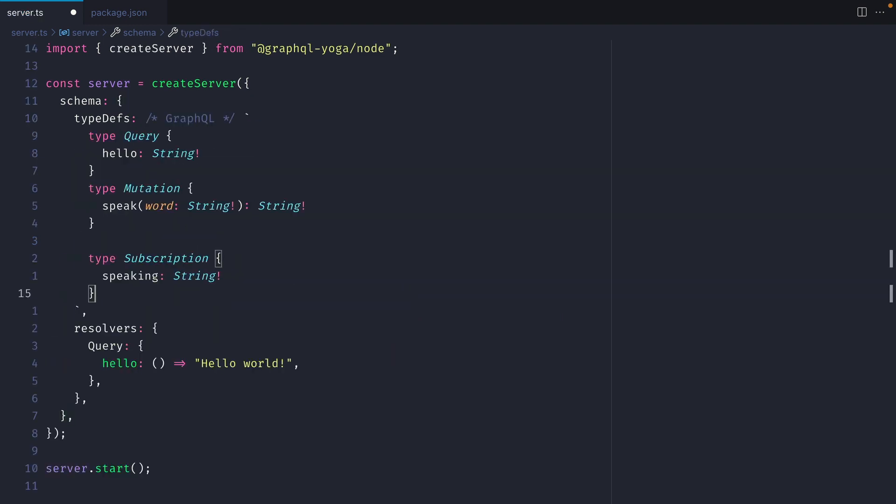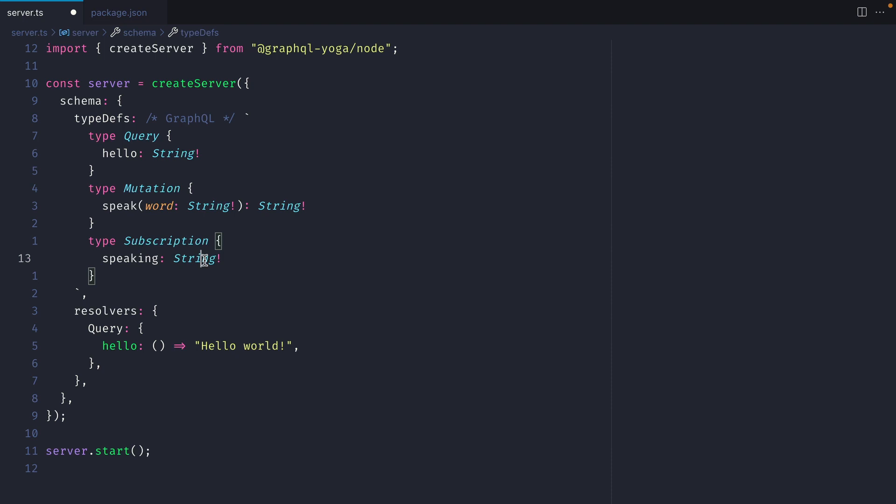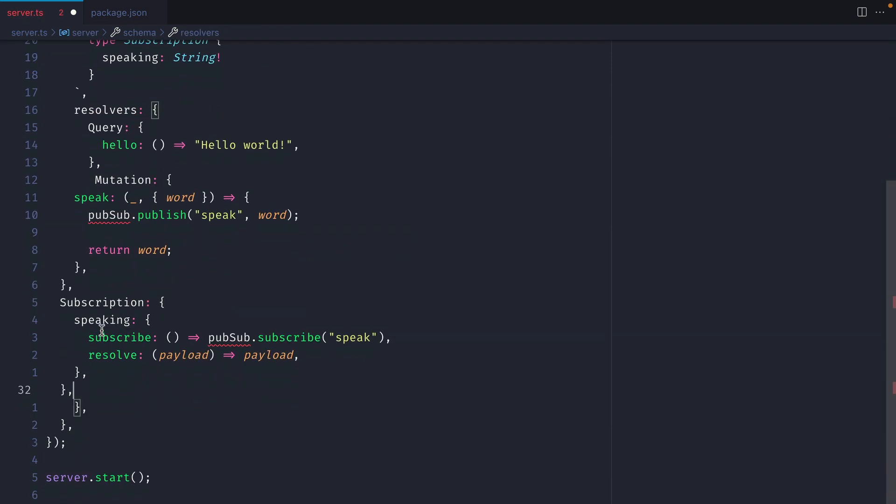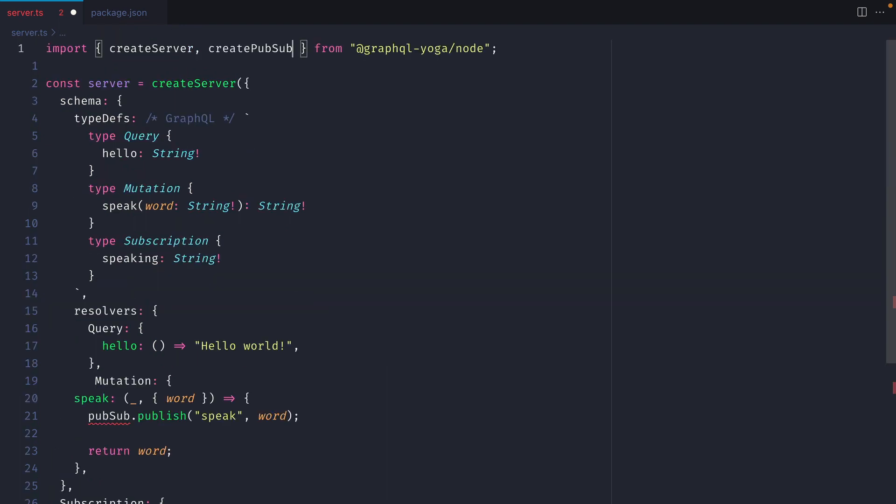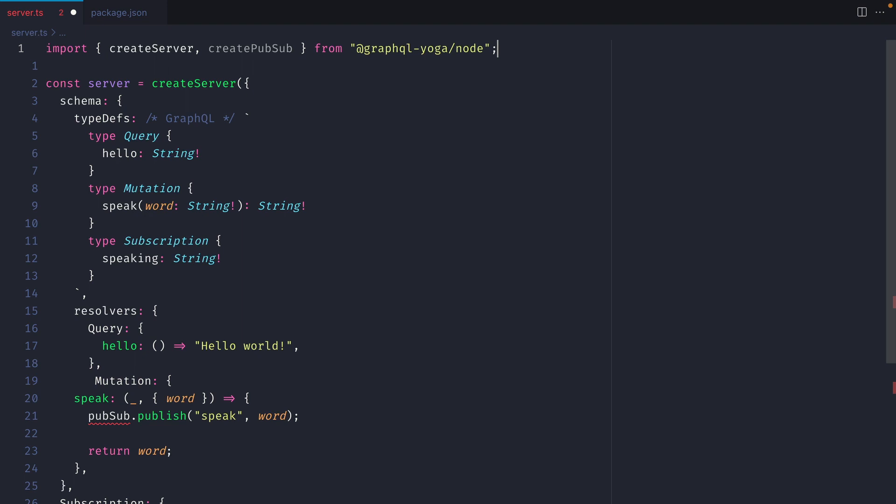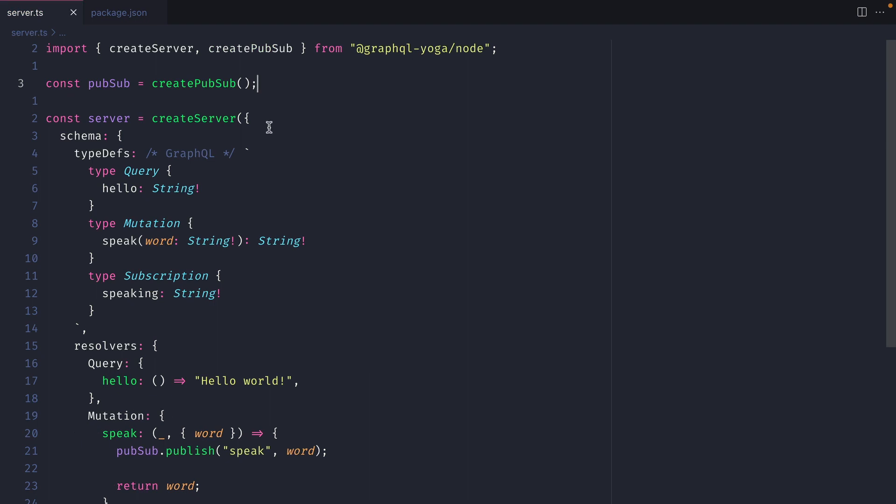If we now update our type definitions to include a mutation to speak a word, and also listen to a subscription using the speaking subscription that returns a string. Now if we update our resolvers to include the mutation to speak, and also the subscription to listen to who is speaking, we can import the utility createPubSub, and this allows us to publish and listen for events inside of our event bus. If we define PubSub here, and we call createPubSub without passing any arguments, GraphQL Yoga will take care of all of the default conventions for us, and give us a PubSub bus that we can send messages to and listen messages from.